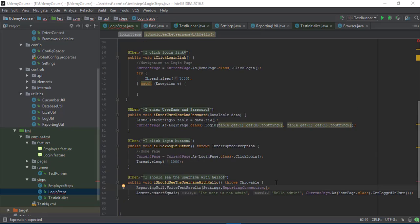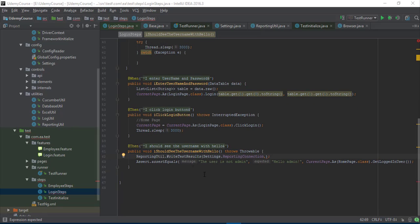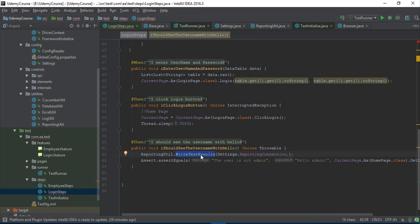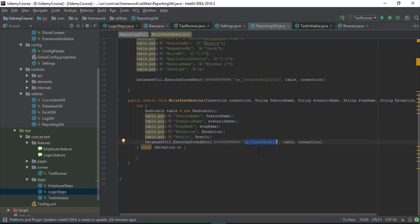In our last lecture we wrote the reportingUtil.WriteTestResult library, and now we know how we can pass values to our stored procedure using this writeTestResult method. This stored procedure is sp_insert_result. Now we have to call this writeTestResult method with the parameters: feature name,